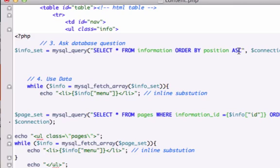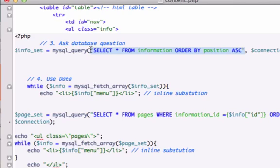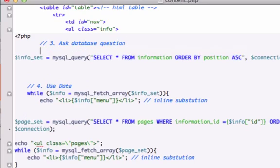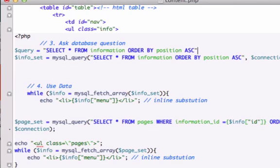I kind of want to clean this up a little bit, so what I'm gonna do is I'm gonna take this whole string right here and I'm gonna go ahead and copy this, and I'll just go ahead and create a new variable and I'll call this query, equal it to what I just copied. Don't forget to put a semicolon at the end.